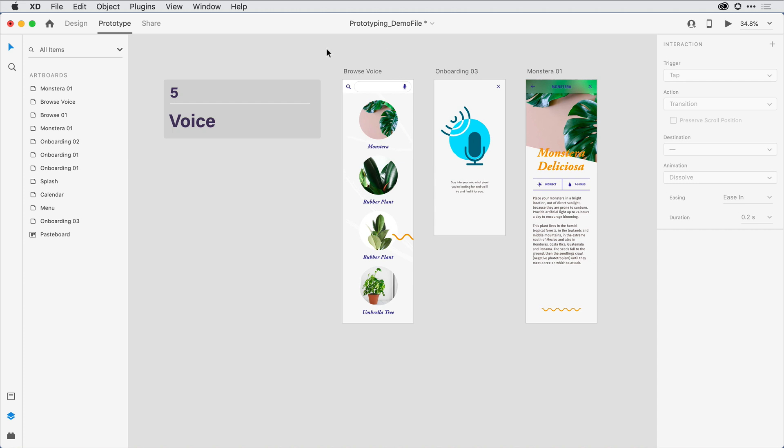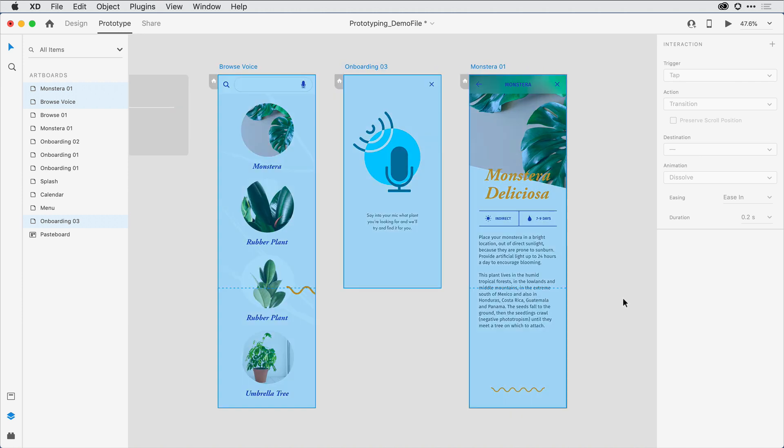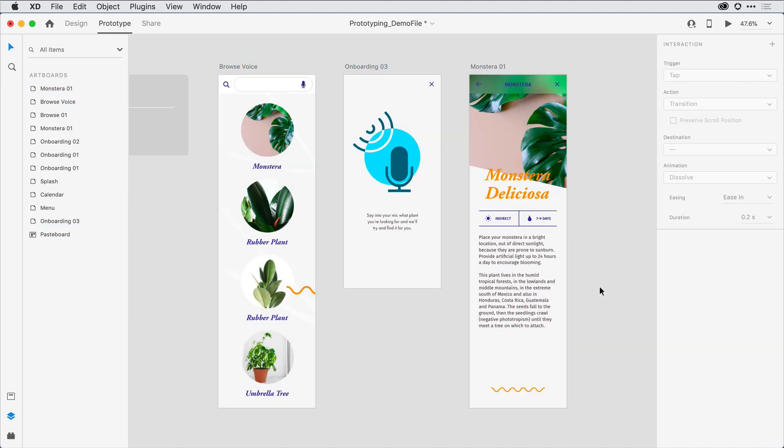I'll start by zooming in here on these three artboards, so I'll select them and hit Command 3 so I can see the detail a bit more.